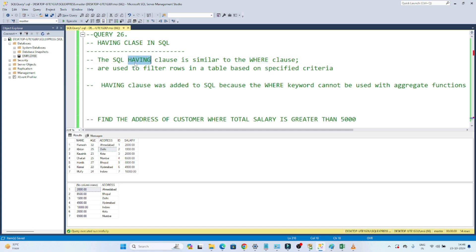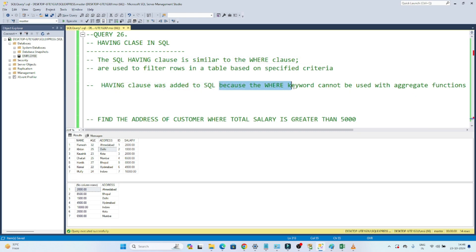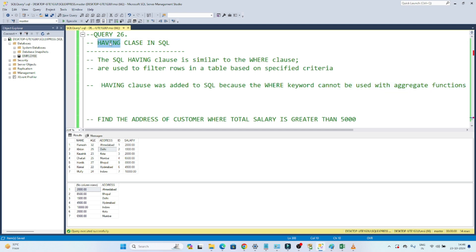The HAVING clause is also similar to the WHERE clause — we also use it for filtering rows in a table based on criteria. Both are used for filtering, so what is the difference? The HAVING clause was added to SQL because the WHERE keyword cannot be used with aggregate functions. Whenever you have to apply a filter on top of an aggregate, we use HAVING. If you apply a WHERE clause on top of an aggregate, it will not work.